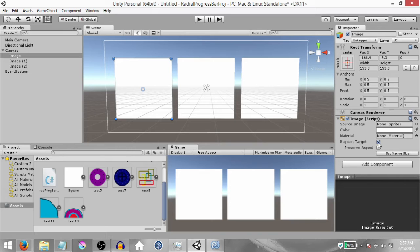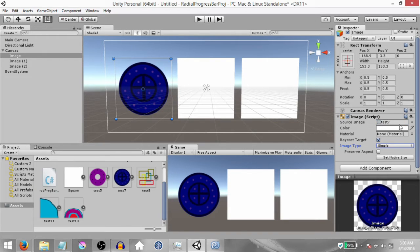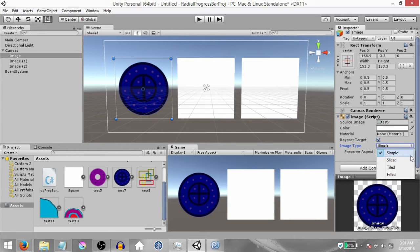Next you have Raycast Target, which is a checkbox — this is not important for the purpose of this tutorial. And finally you have Preserve Aspect — I'll explain this a little later. With the first image selected, drag and drop the Test 7 sprite from your project panel to the Source Image field. You'll notice this image is no longer a white box — the actual sprite has been drawn. You'll also notice another property has popped up: Image Type. Image Type basically describes how the image is going to be drawn. We have four options: Simple, Sliced, Tiled, and Filled. For this tutorial we only need Filled, so change the image type to Filled.